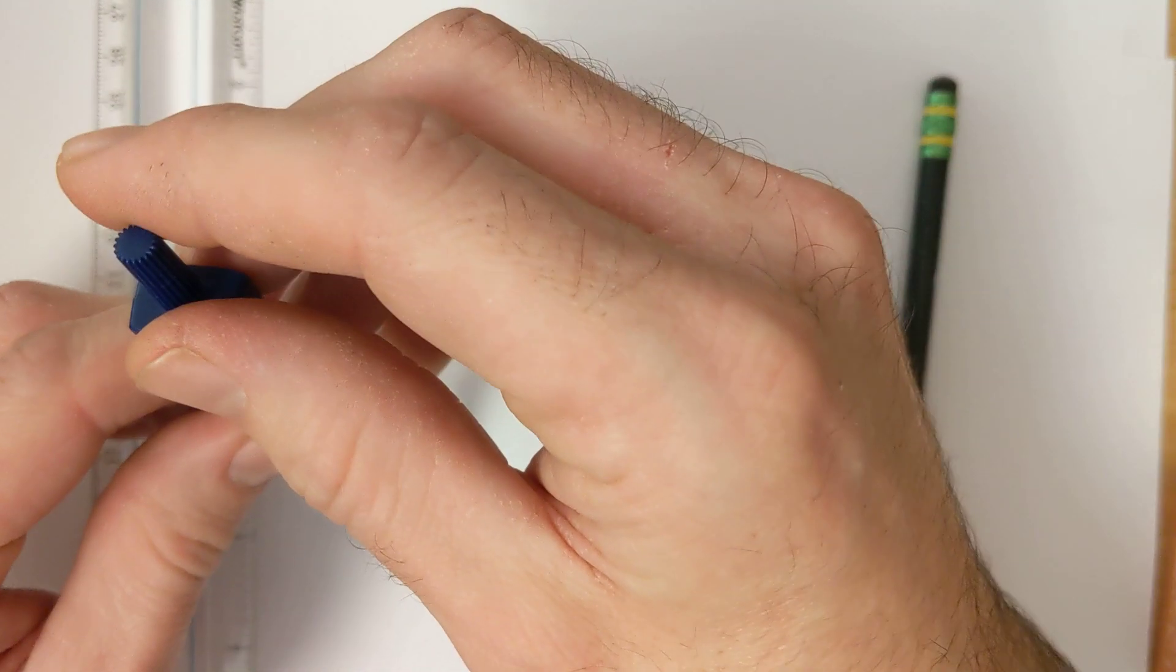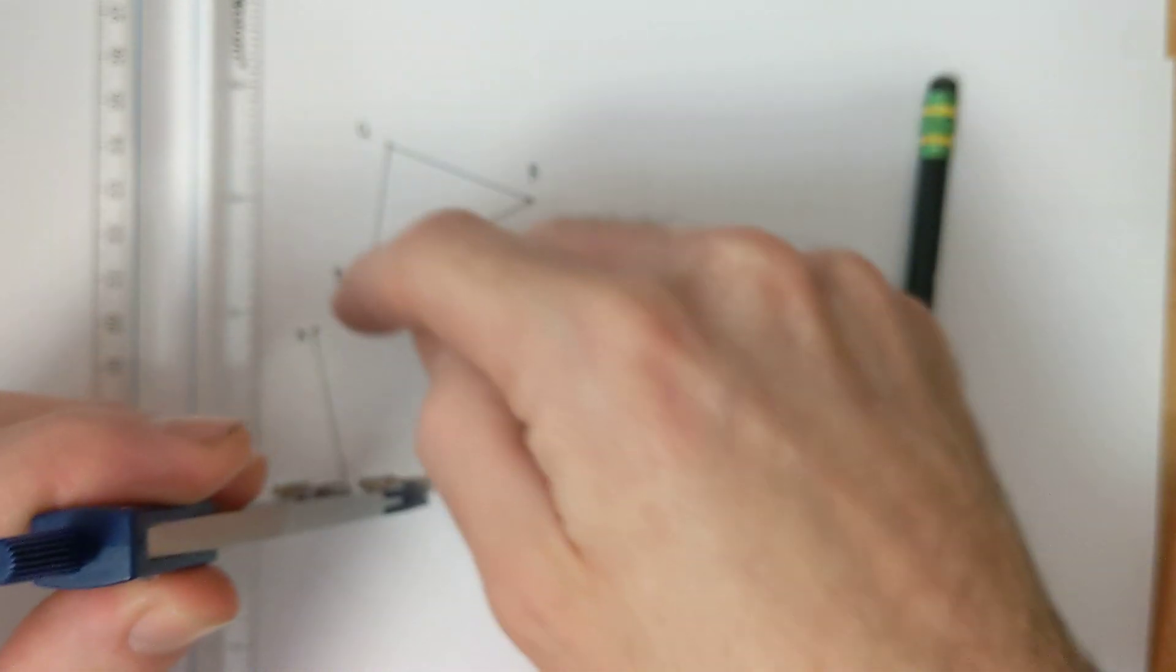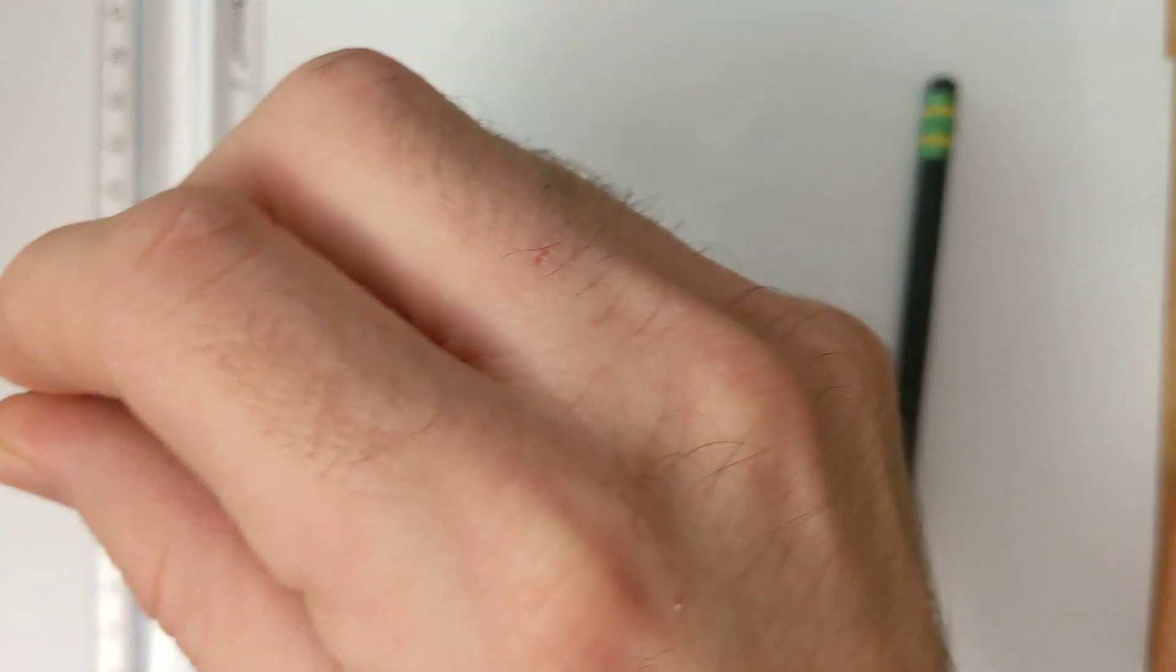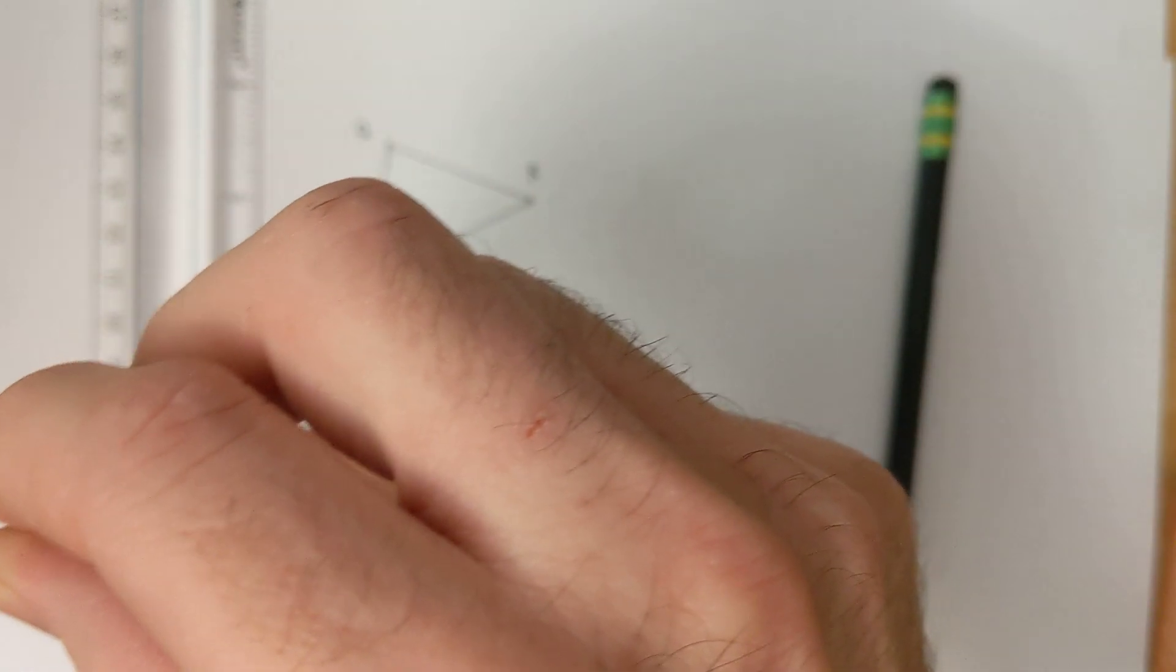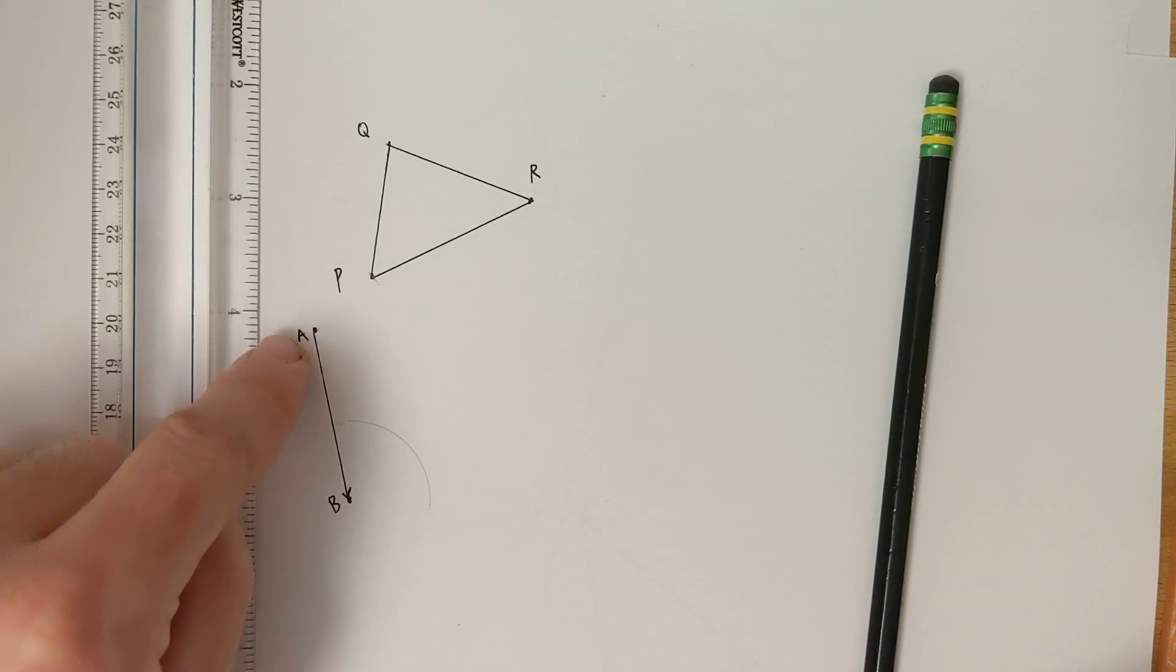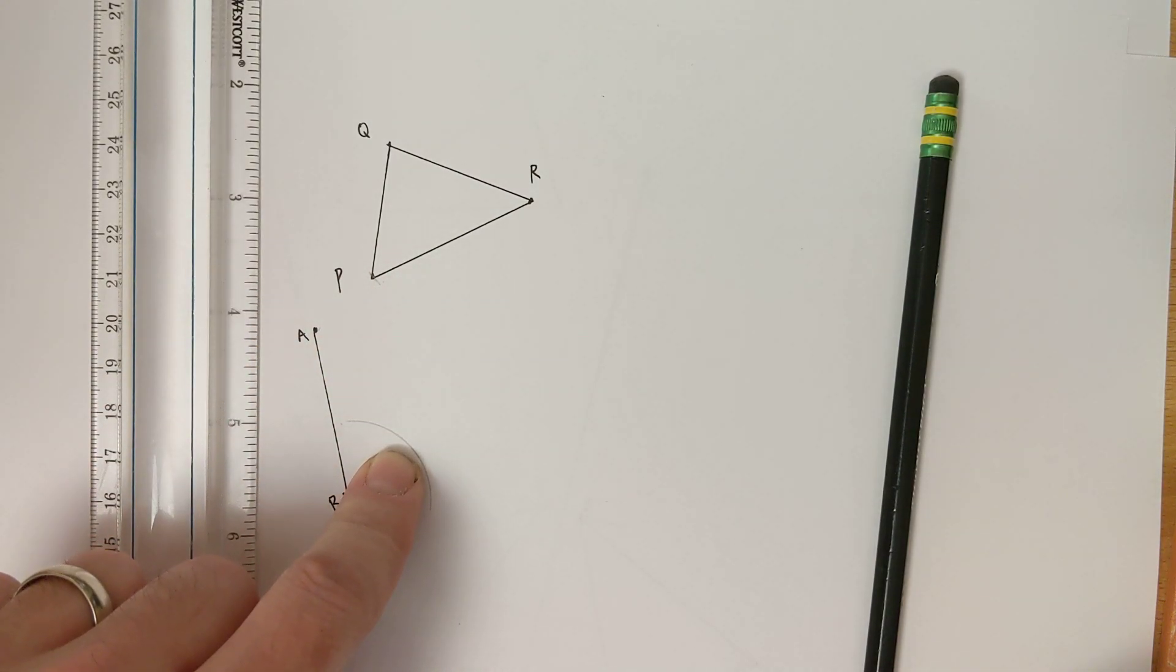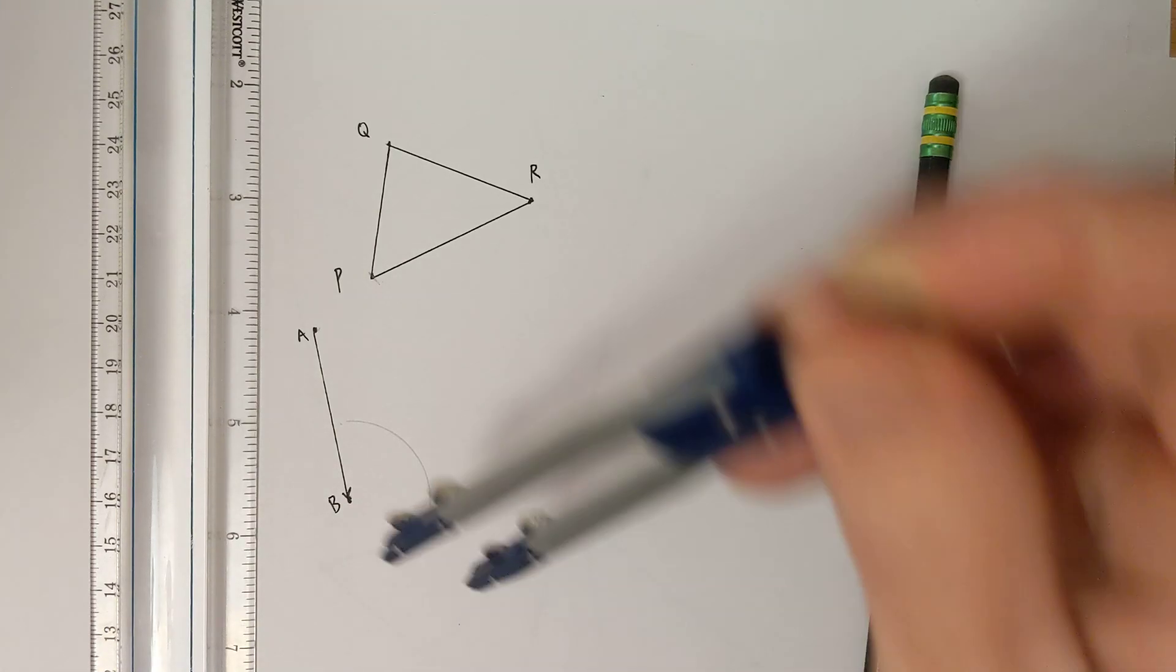So essentially creating the beginning of where the fourth point of this parallelogram is going to be, because we already have three of those points. All we have to find is this fourth point over here that's going to create our parallel line.